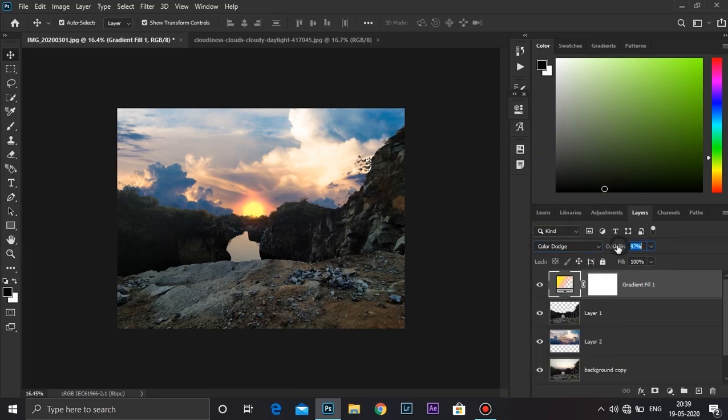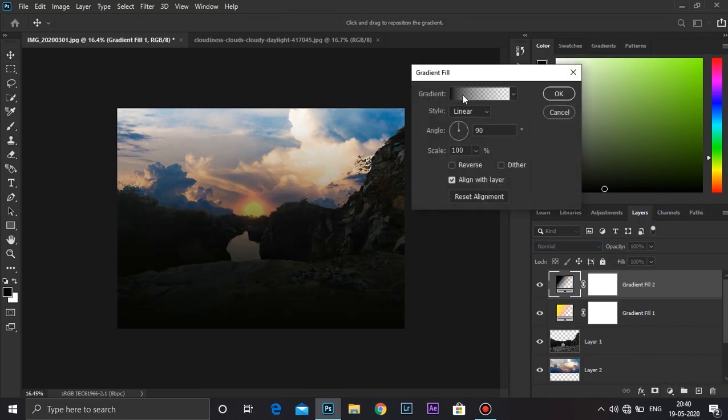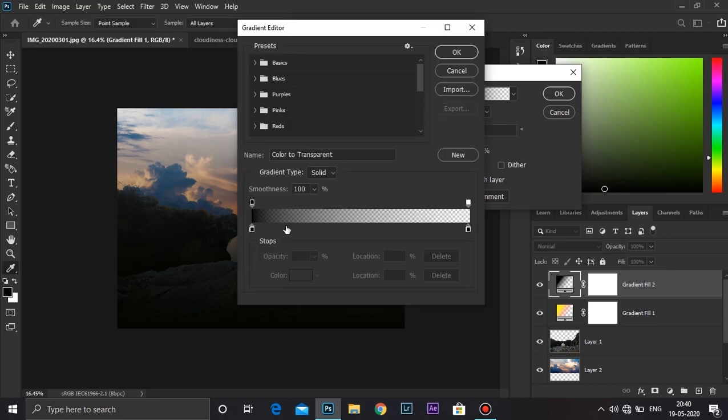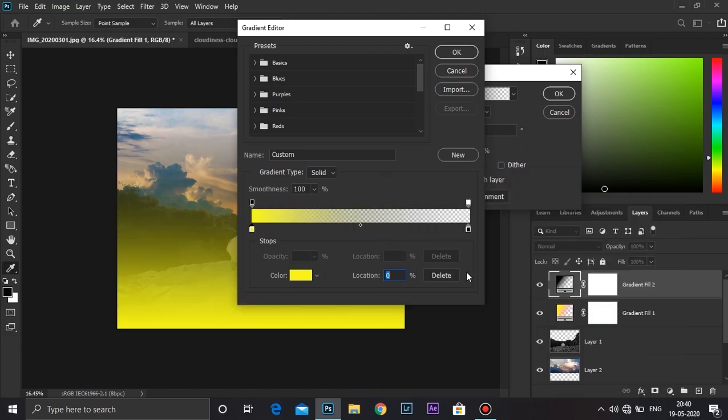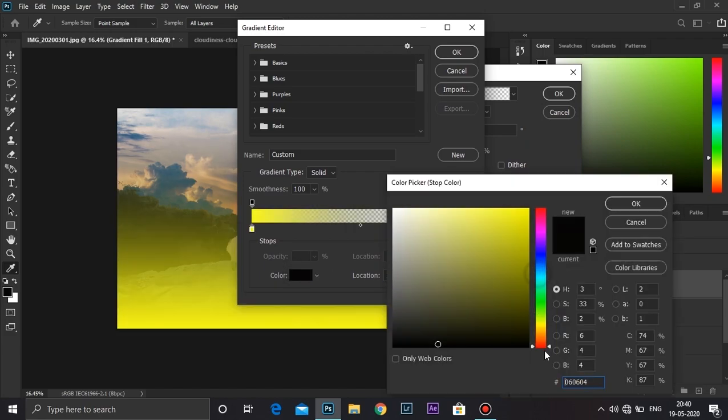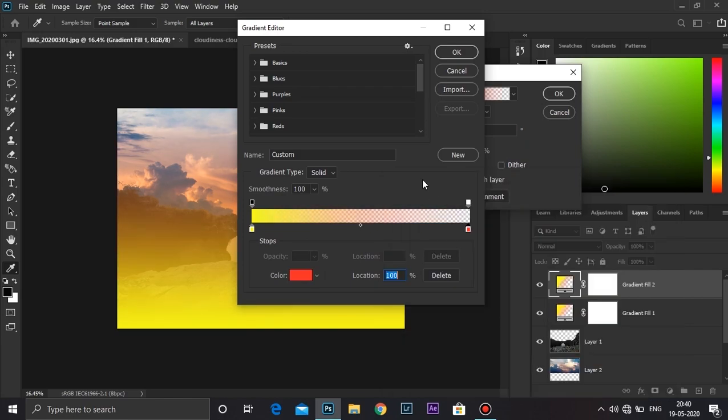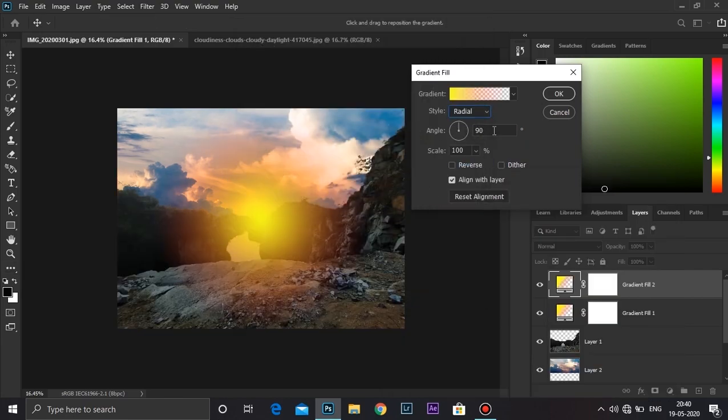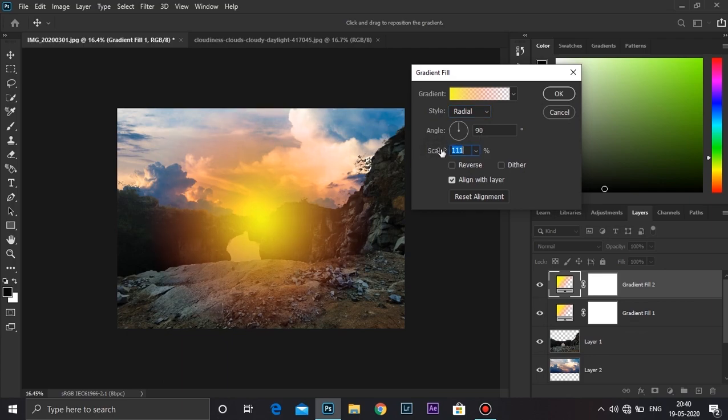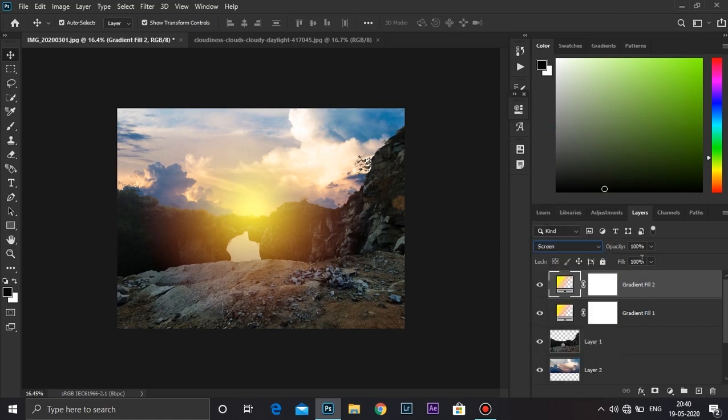Now reduce the fill to 96, and now create another gradient layer adjustment. Bright yellow here, OK, and here red, OK. Do the same style to radial. I'm going to keep the scale around 107. Press OK. Choose the blending mode to screen, and decrease the opacity to somewhere around 70. That looks good.